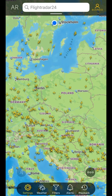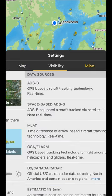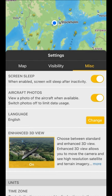In today's tutorial, we're taking a look at the last header in the settings section, which is miscellaneous. These are various little things you might want to customize. For example, if you want the screen to sleep after inactivity, or aircraft photos — when you click on a plan, you'll usually see a photo if it's available, and you can turn that off if you want to limit your data usage.